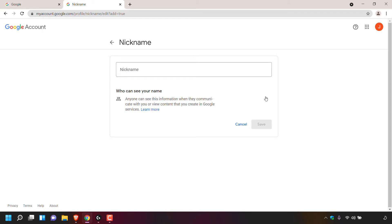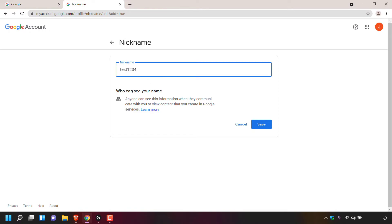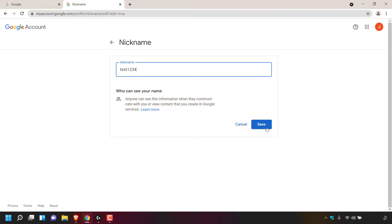To create and set a nickname on your Google account, left click on the pencil symbol to the right hand side of nickname. You're now in the nickname section and there's a text box here under nickname. Simply left click on it and enter your desired nickname. The nickname that I'm going to give myself is Test1234. Once you've chosen a nickname, just be aware of the information underneath which says who can see your name — anyone can see this information when they communicate with you or view content that you create in Google services. You can also learn more by clicking on the blue hyperlink text. To save the nickname, simply left click on save.